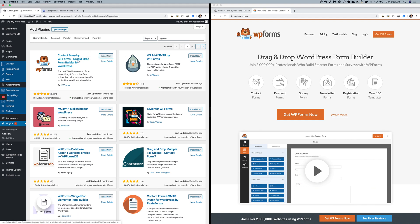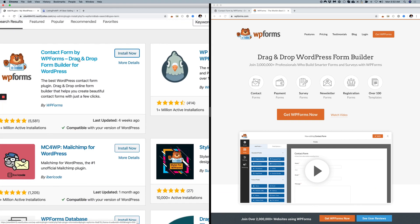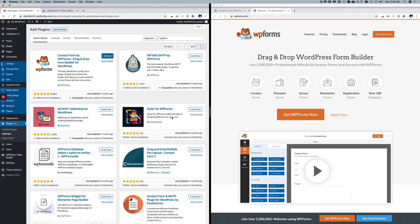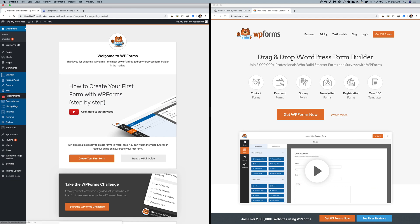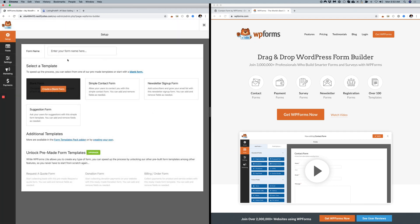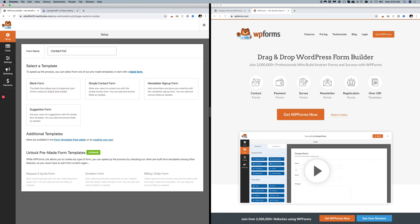Now for WP Forms, once installed, activate it and then create a new form. Enter 'Contact Form' and proceed.